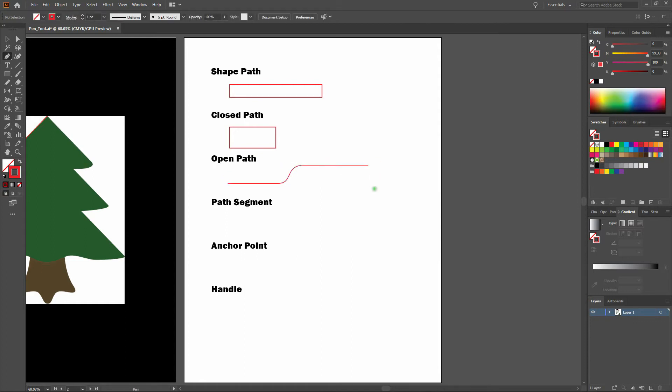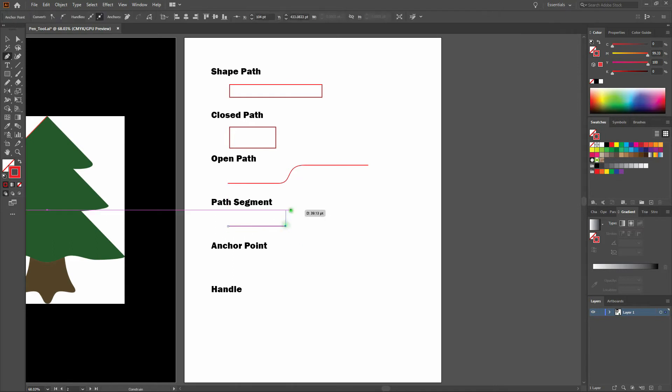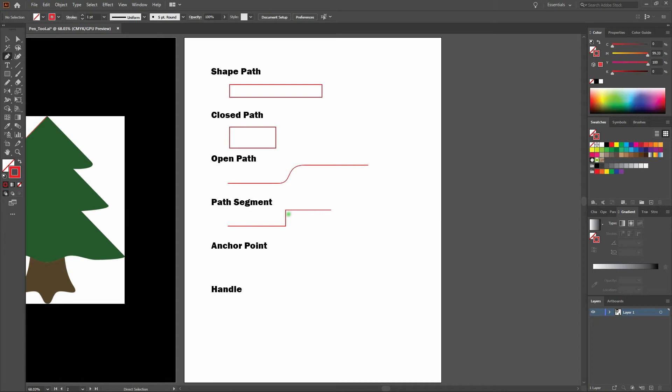A path segment is a part of the pen tool path. It is a segment between two or more anchor points. It can be an example just like this. Regardless of what you're making, this would be your line segment right there.